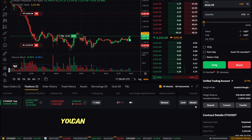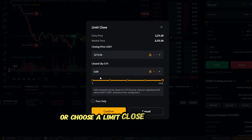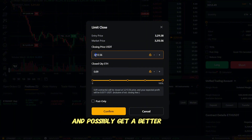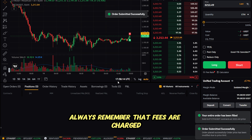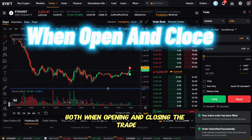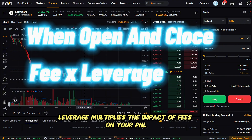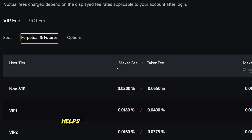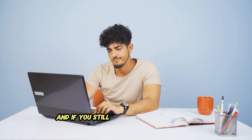Closing your position is simple — you can close instantly with market, or choose a limit close to pay lower maker fees and possibly get a better price. Always remember that fees are charged both when opening and closing the trade, and large leverage multiplies the impact of fees on your PnL. Using limit orders whenever possible helps keep your costs lower on Bybit.